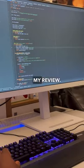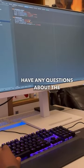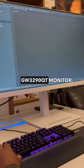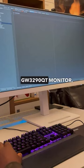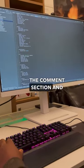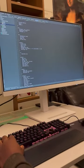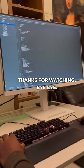That's it for my review. If you have any questions about the BenQ GW3290QT monitor, drop them in the comment section and I'll do my best to answer. Thanks for watching. Bye bye.